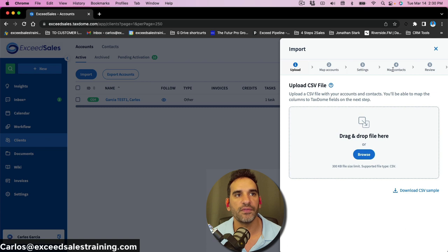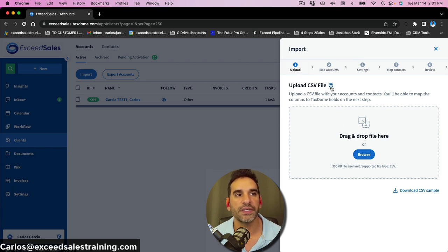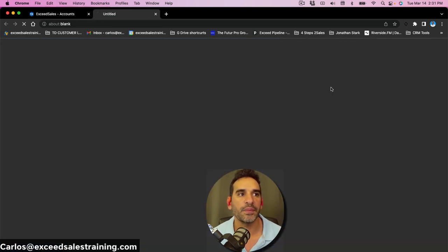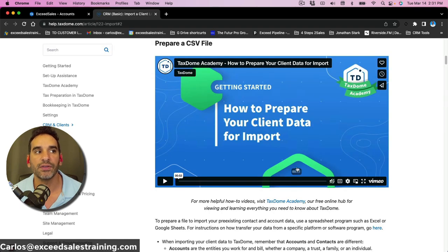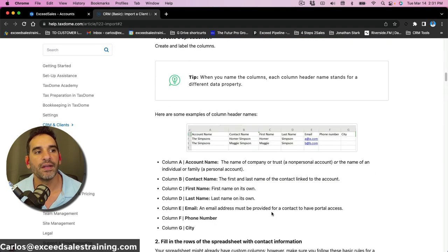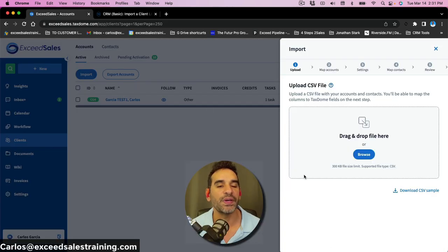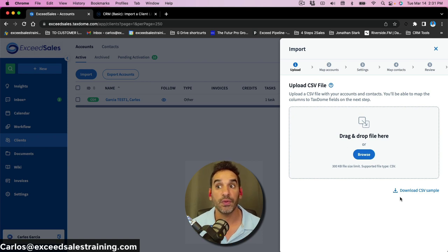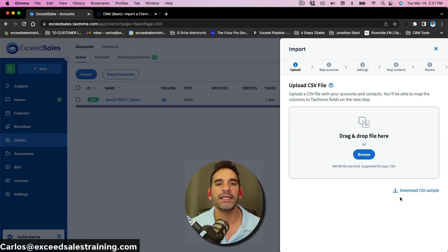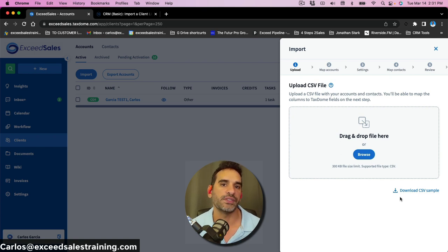There are five steps to import your clients. First is to upload a CSV file. The nice thing about TaxDome is that if you click on this little question mark, it gives you a help document that teaches you how to prepare your client import data. What it doesn't tell you is how to do it in a smart way — I'll show you tips and best practices so you have good, searchable data and can tag quickly, which helps build automations in TaxDome.